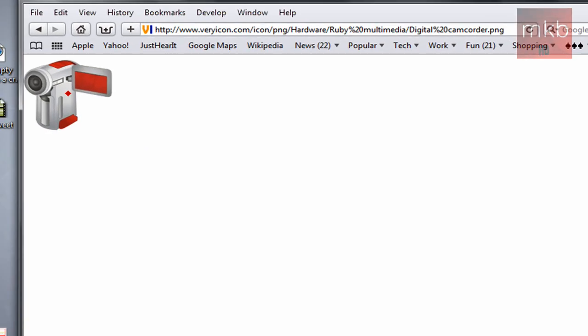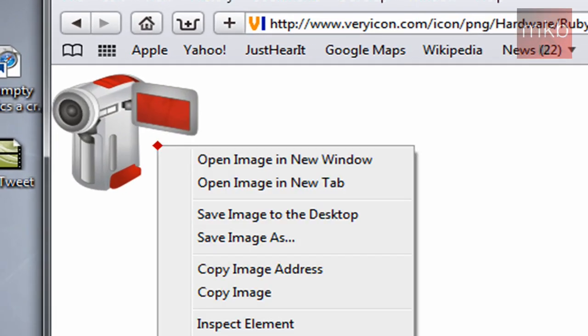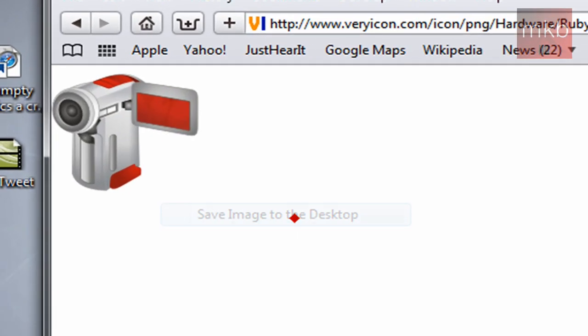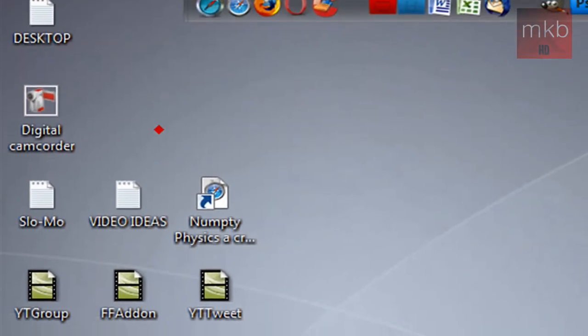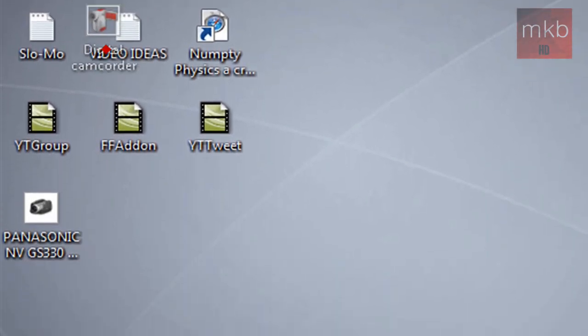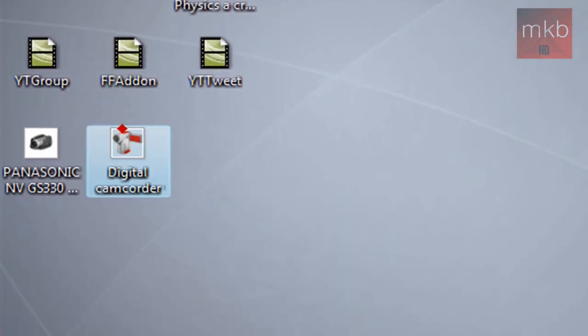What we're going to do is right-click it and save the image to the desktop. Once we have it on our desktop, you can move it around to any place you want — just make sure you can always find it.